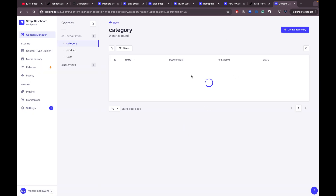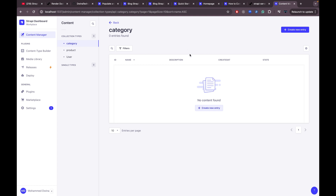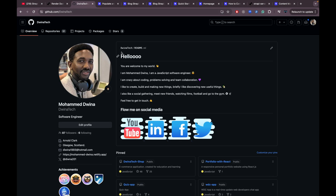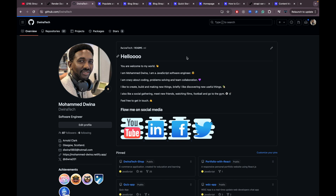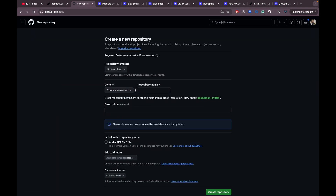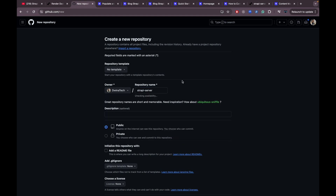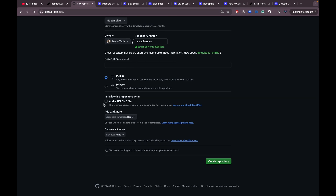Now let's deploy this project. We're going to deploy it using a GitHub repository so Render can access it. Navigate to GitHub and create a new repository — I'll call it 'strapi-server', set the owner, make it public, and then click 'Create repository'.